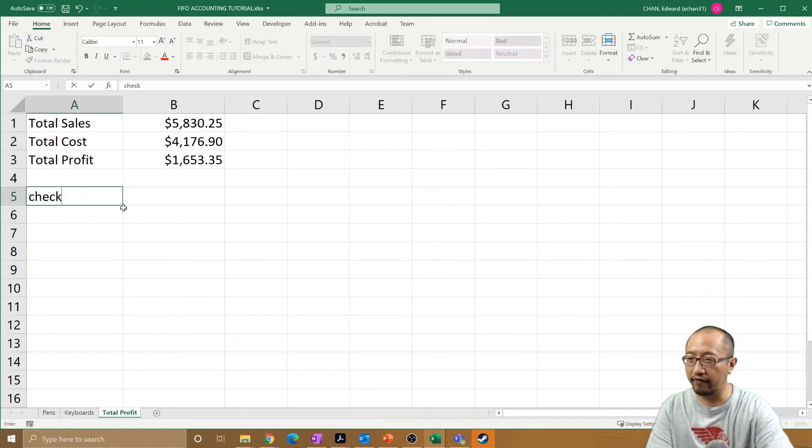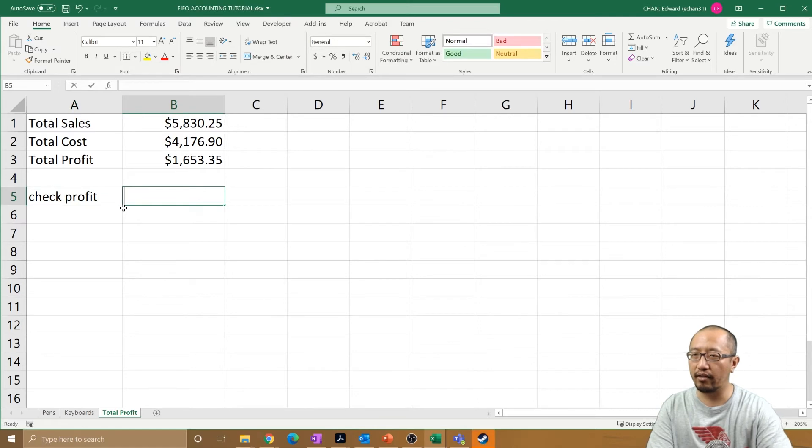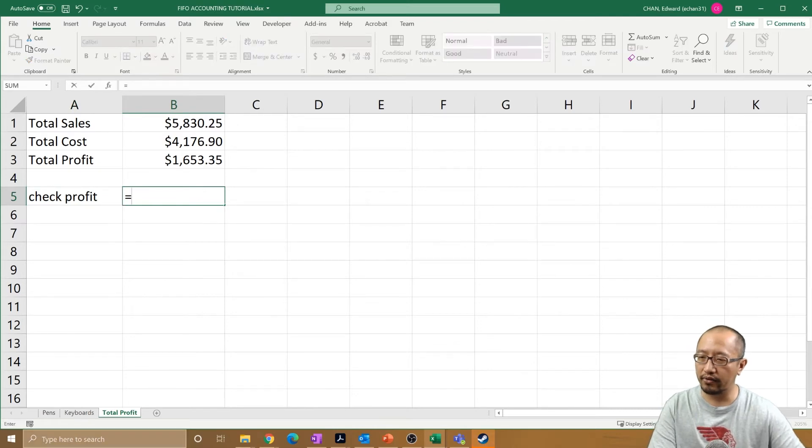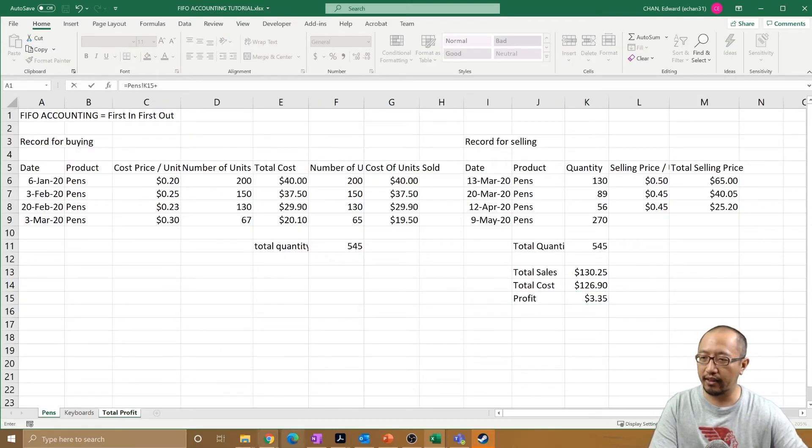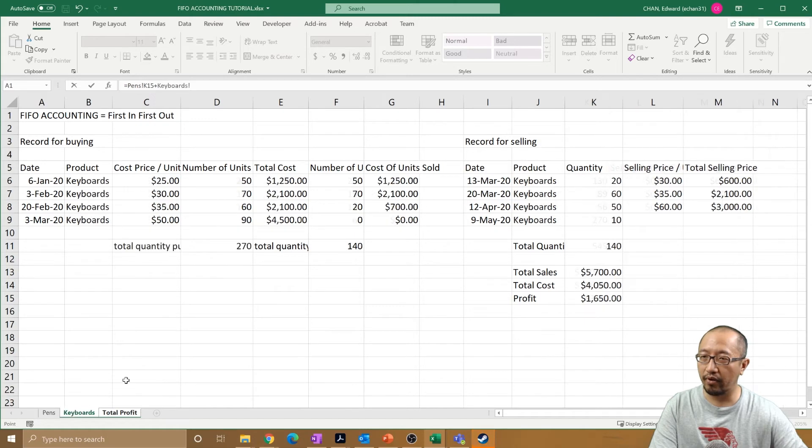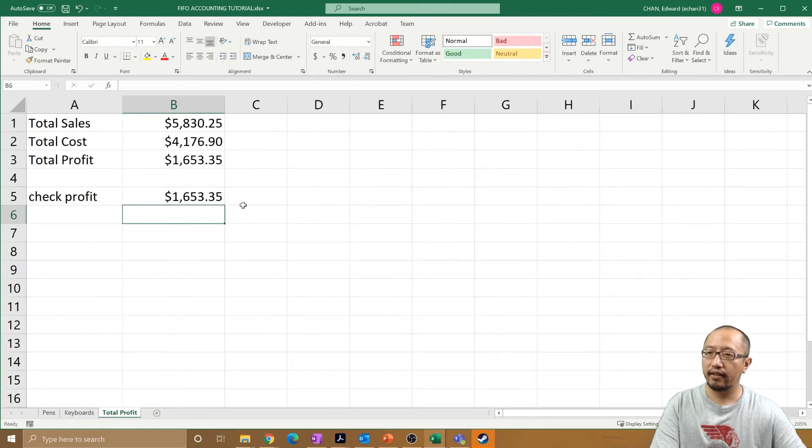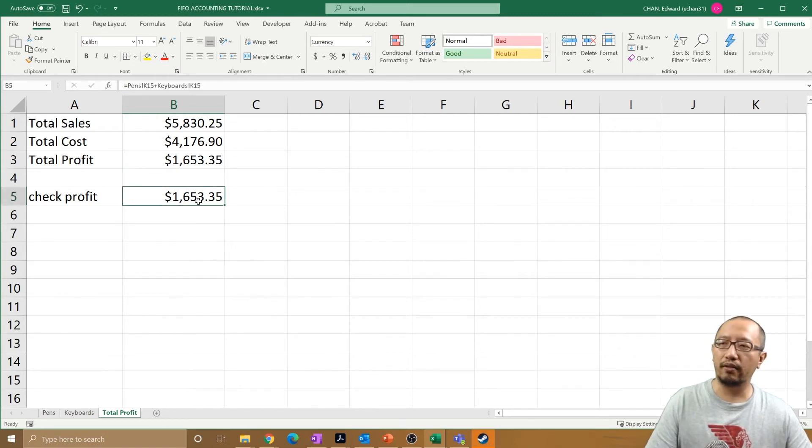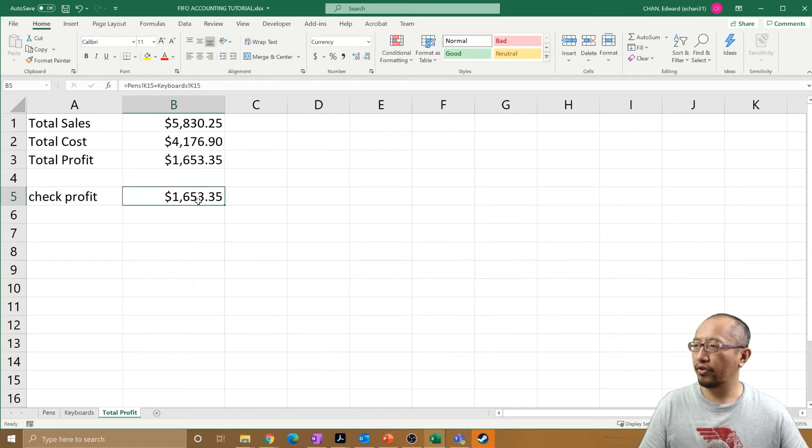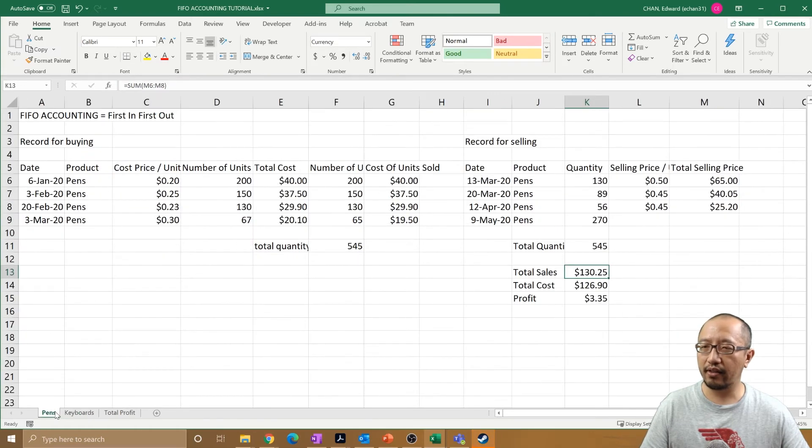You can check the profit as well just to see that there's no errors. Equals the pen profit plus the keyboard profit, press enter - the same. These two numbers are the same, okay? So that is your total profit for different items.